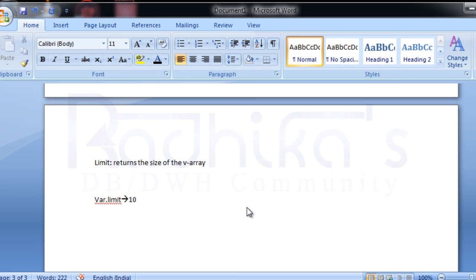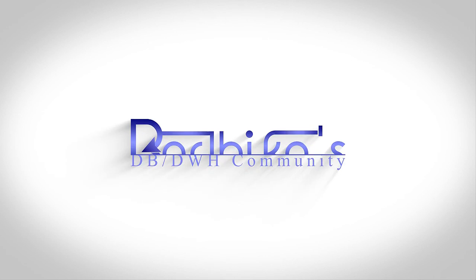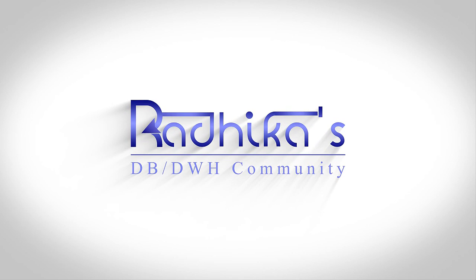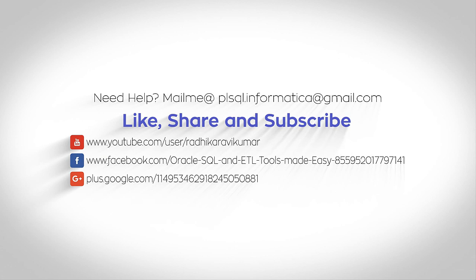That's all about the collection attributes. Hope you've understood. We'll meet in the next tutorial. If you have any queries, please mail me. Thank you for watching — keep supporting and sharing my videos among your friends and family. See you next time!